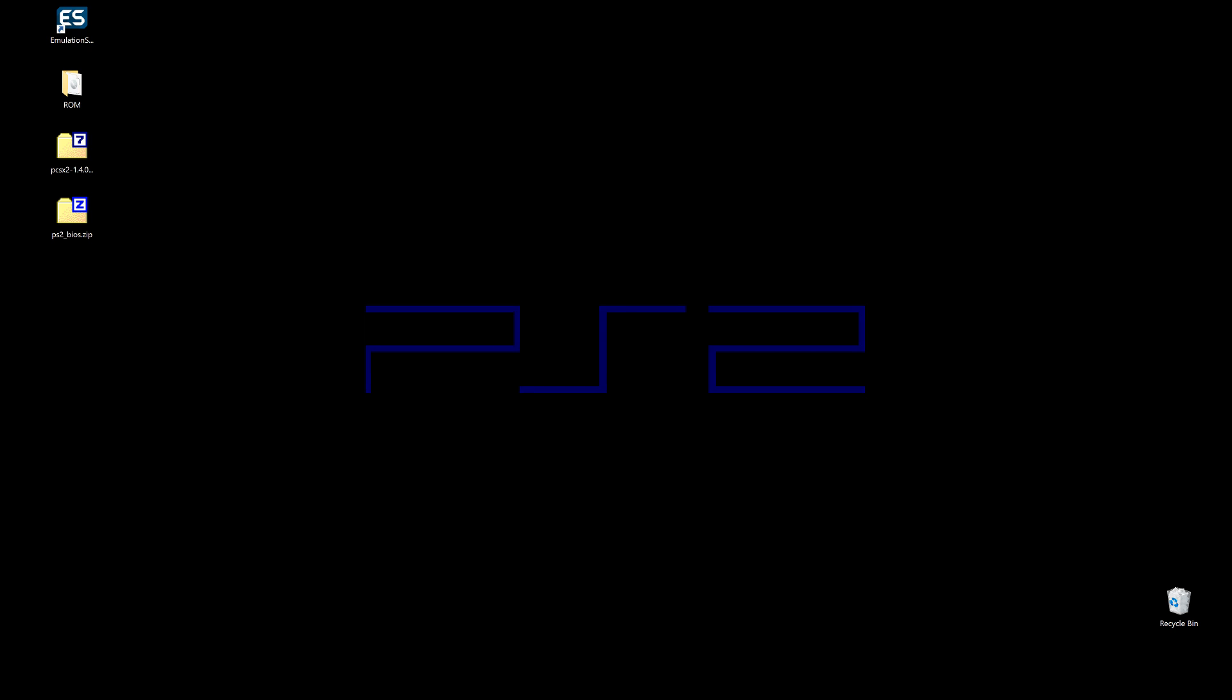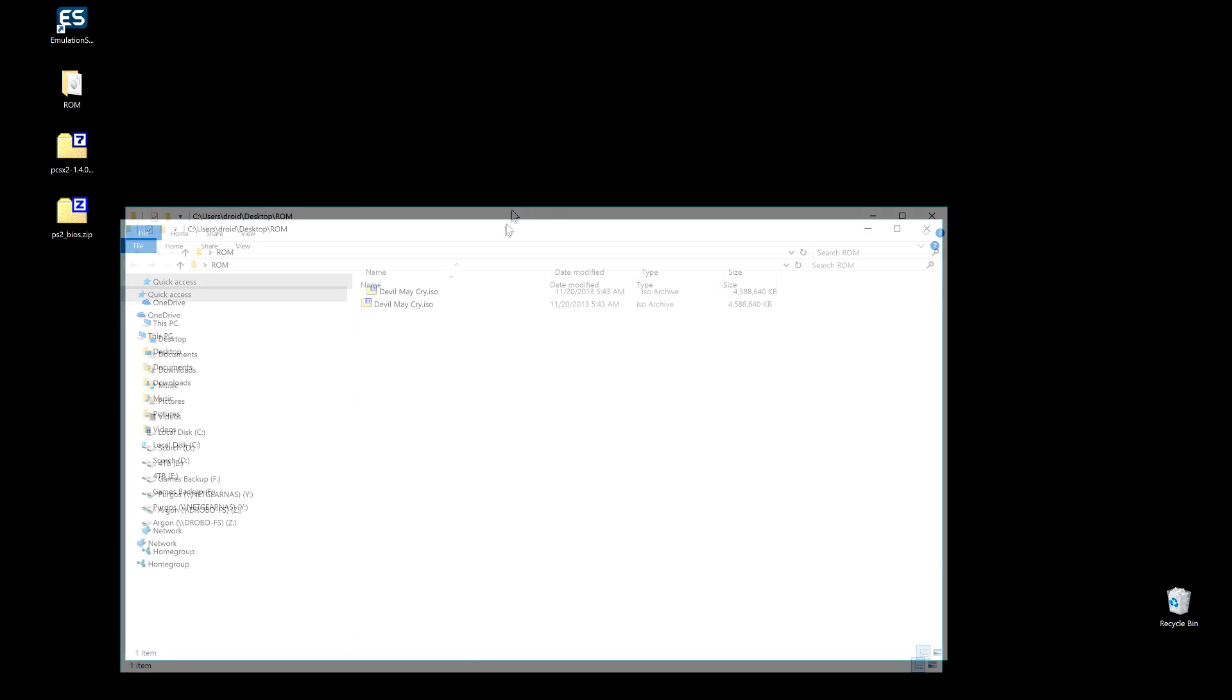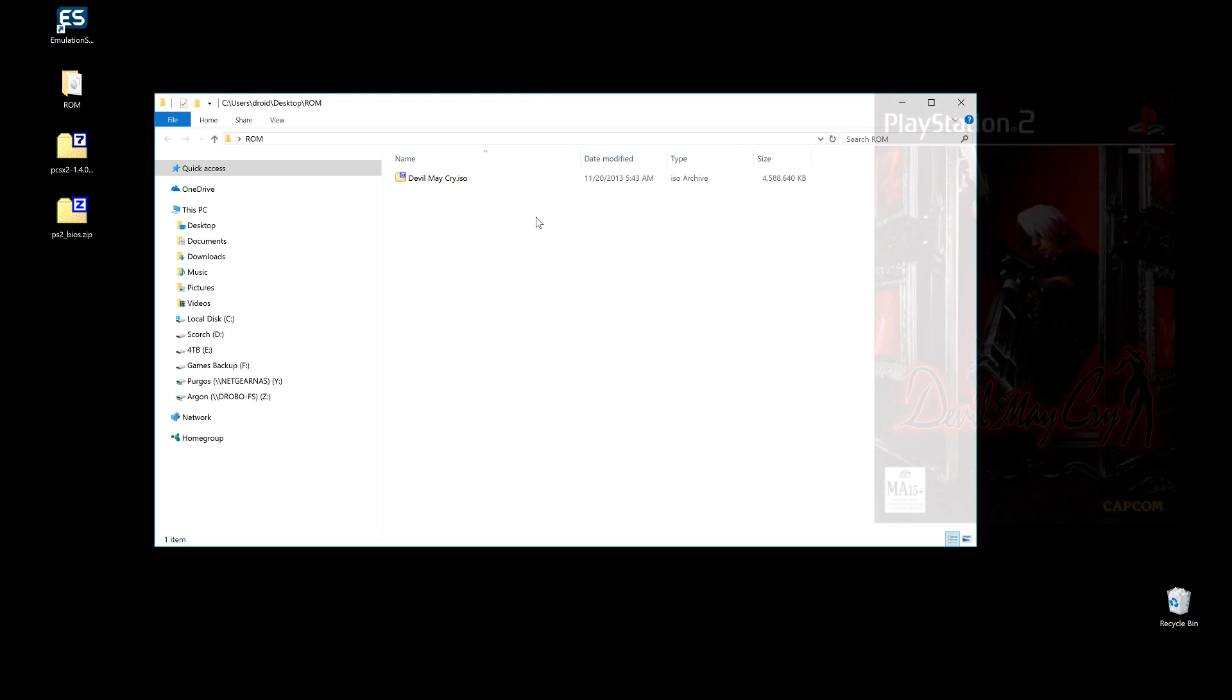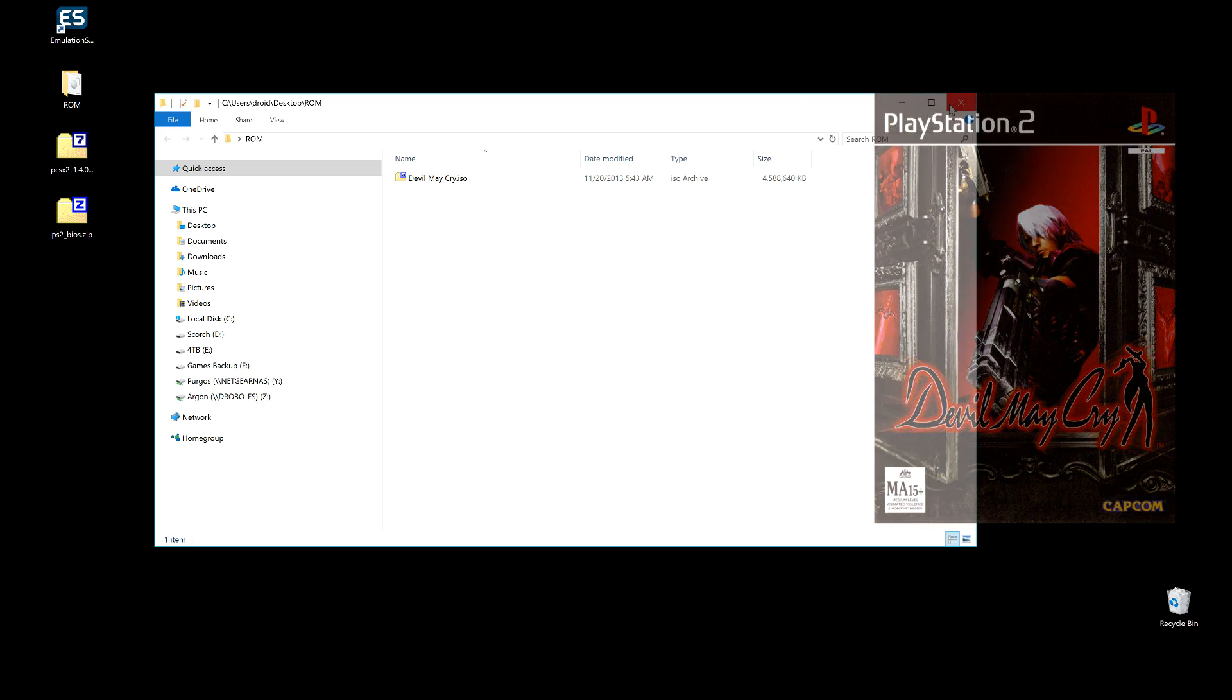We will need four different things. Of course we'll need EmulationStation already installed - if you haven't installed it, stop, go install it, and come back. Next thing we'll need is a ROM - any PS2 game ISO. For my show-and-tell today I have Devil May Cry.